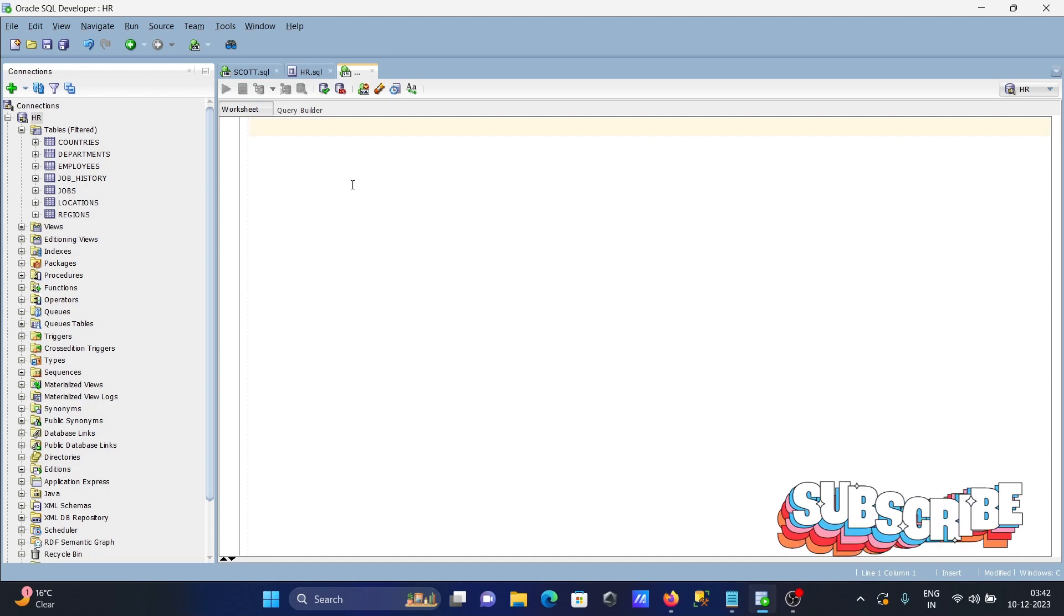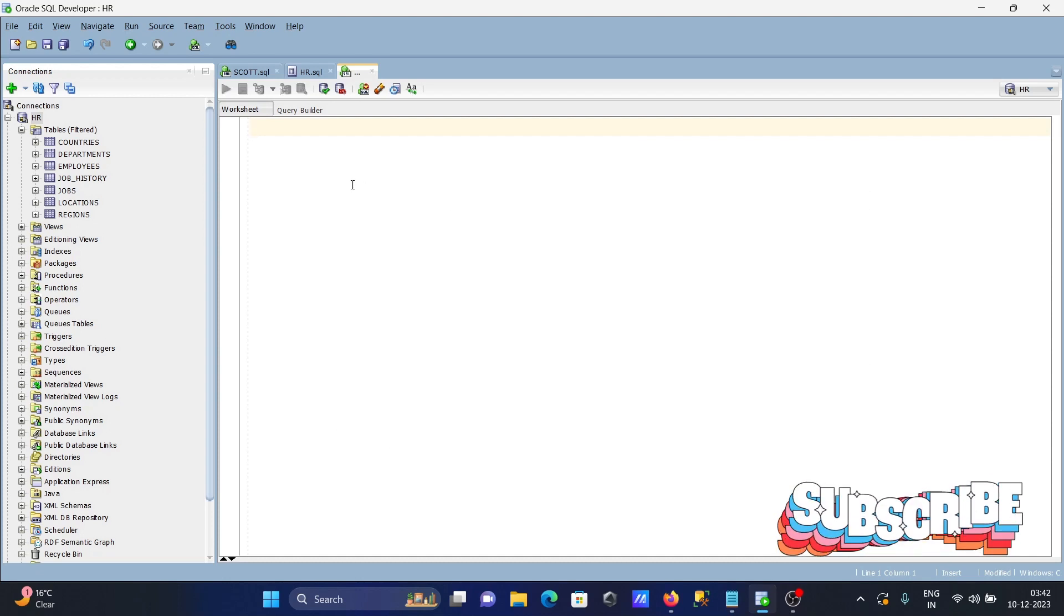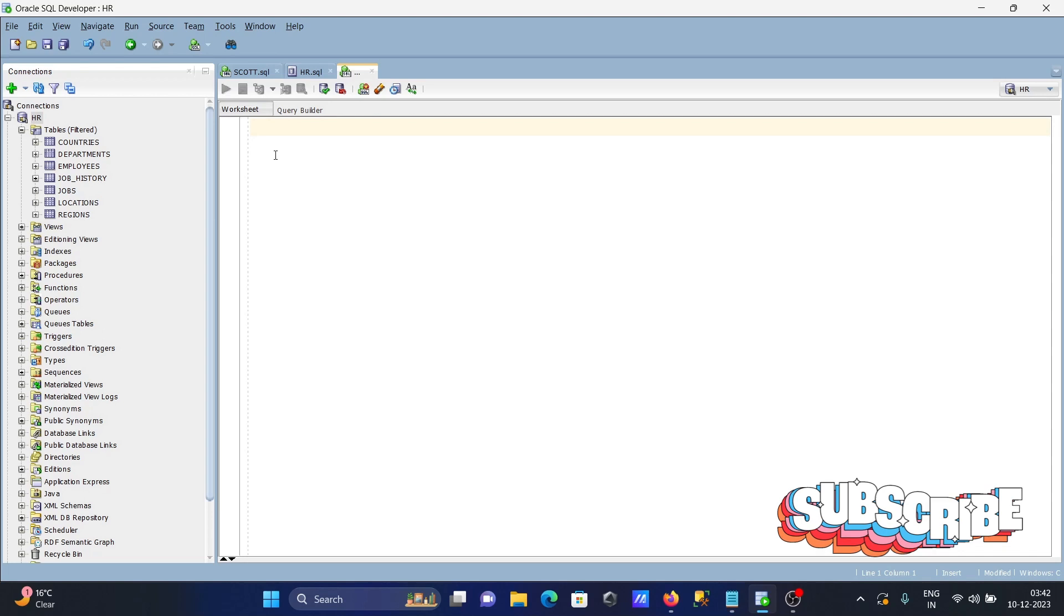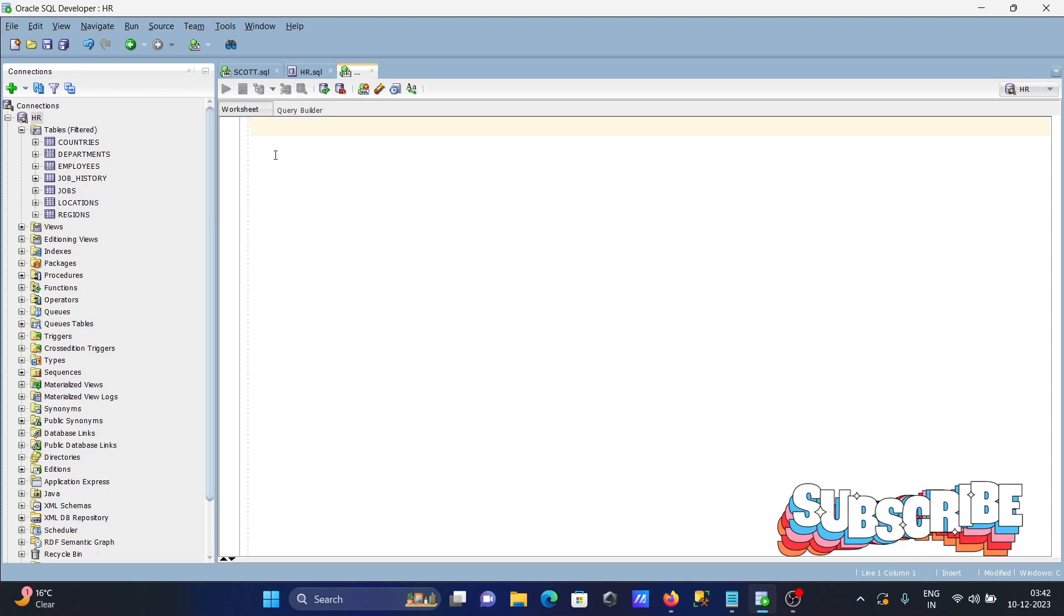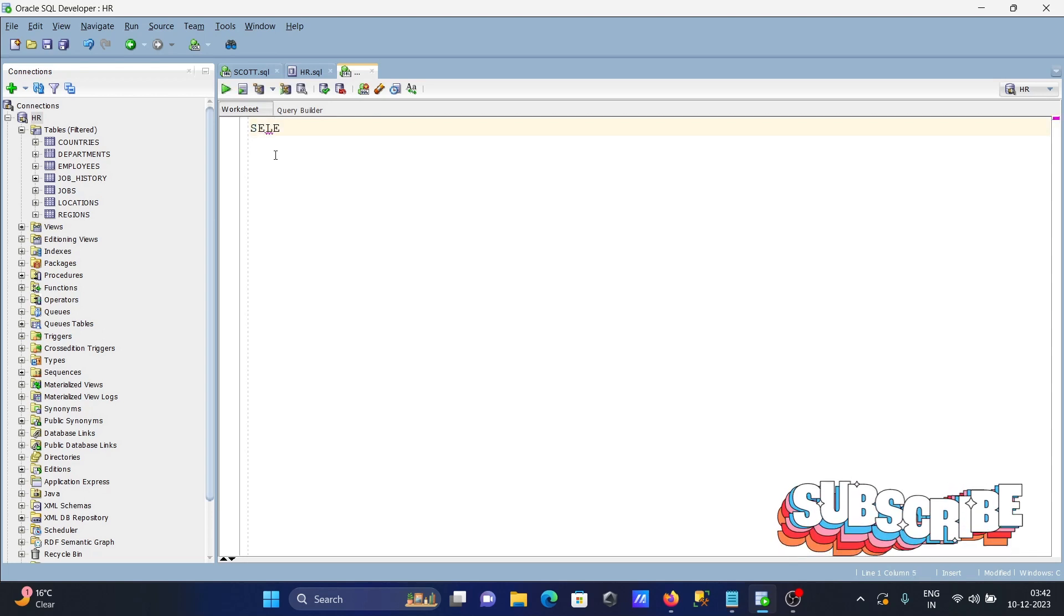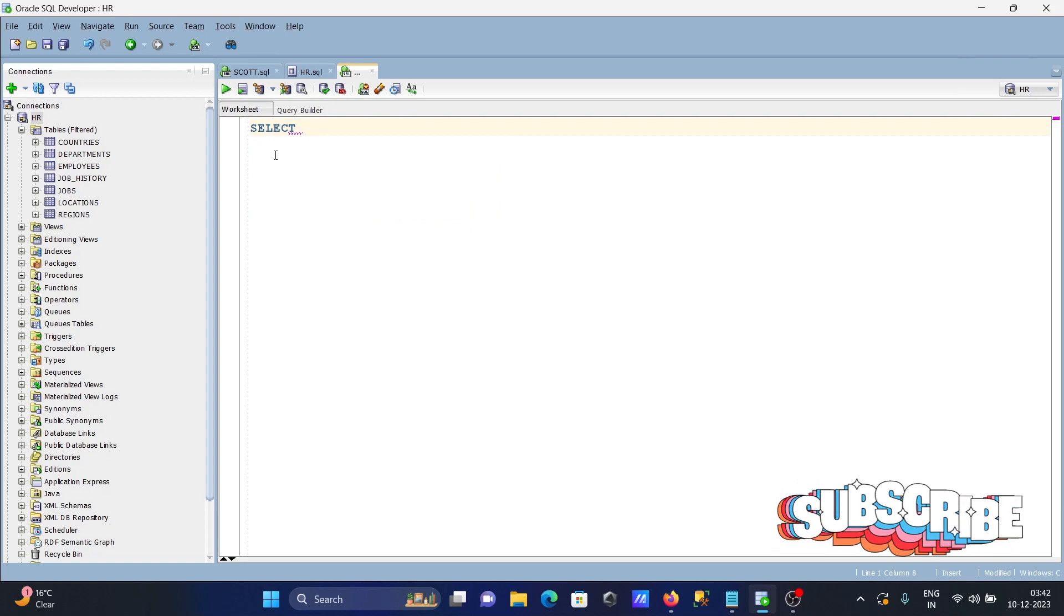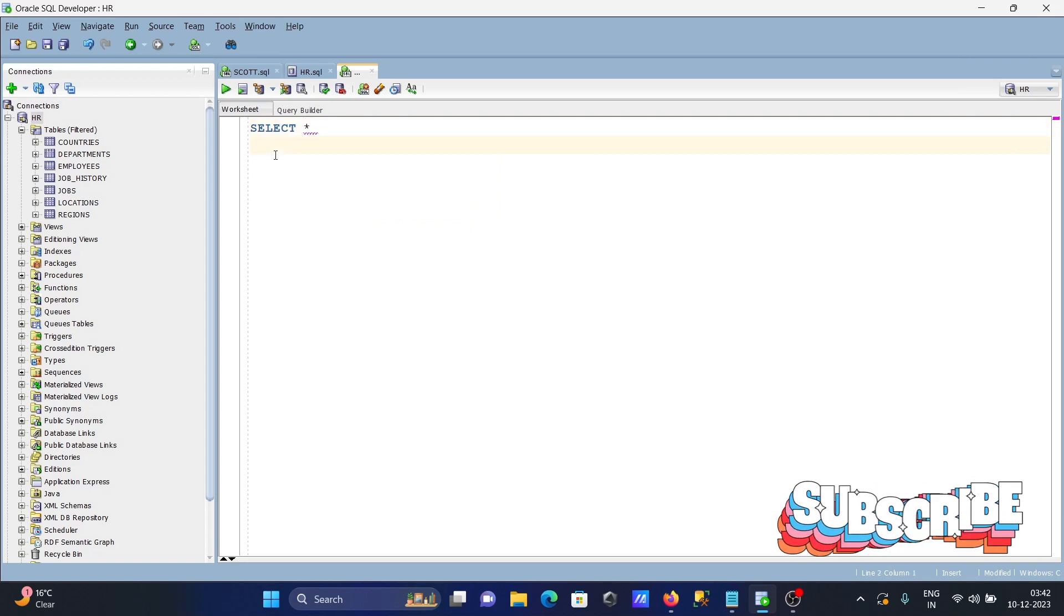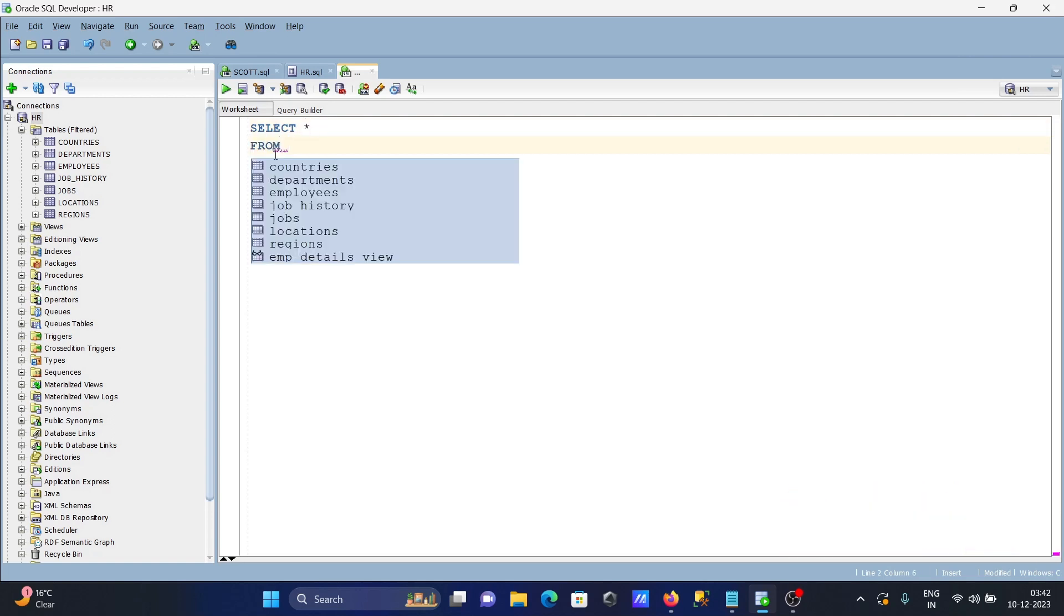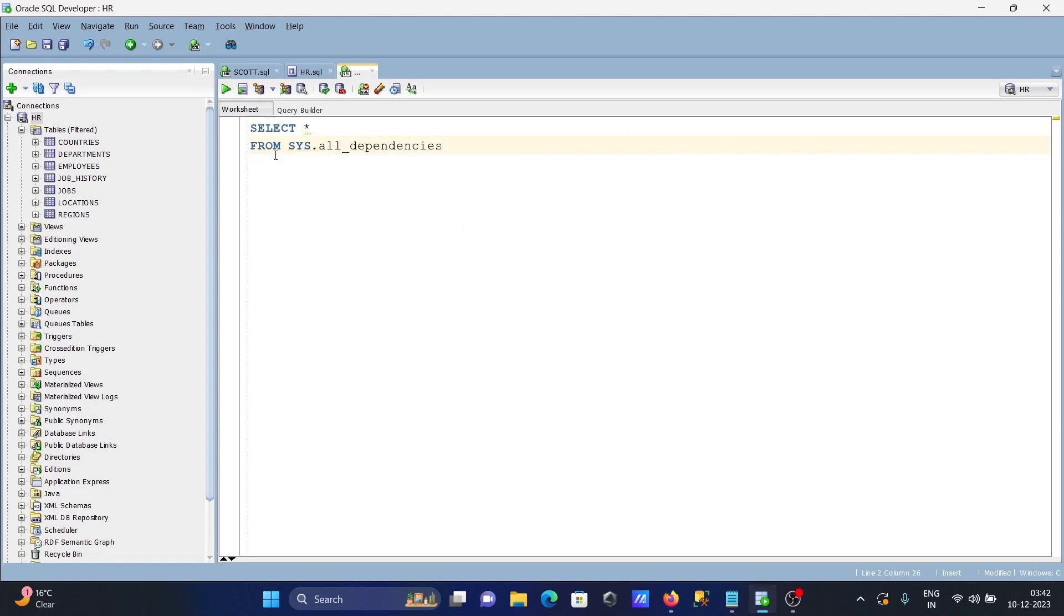Here I'm going to display the views used by Oracle database. First, writing a SELECT statement, then FROM, and we're going to use sys.all_dependencies.